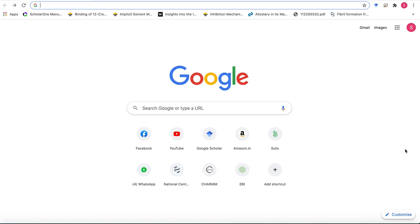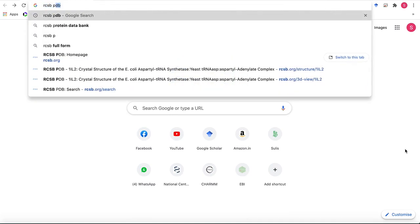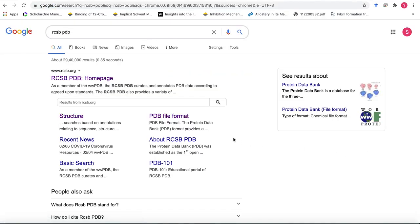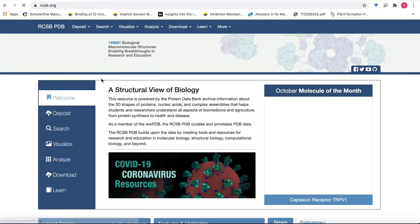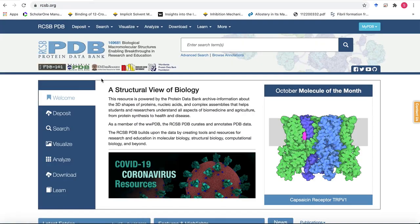You can use the link I have provided in the slides, or you can directly go to Google and just type RCSB PDB, which will bring you to the first hit. That's the home page for the protein data bank.